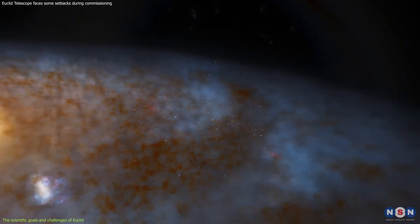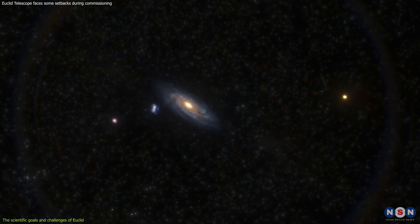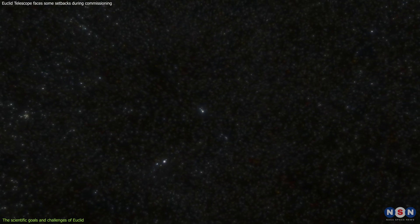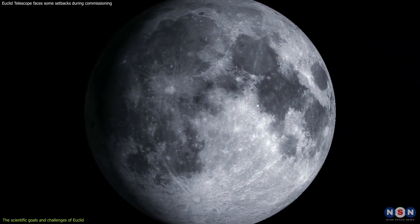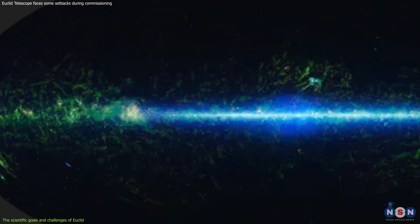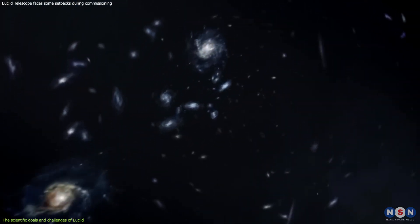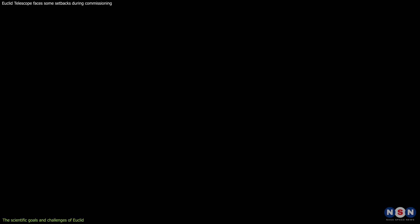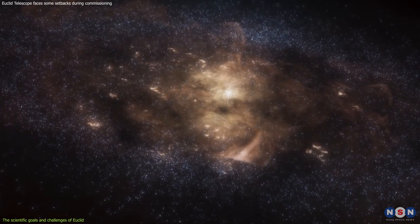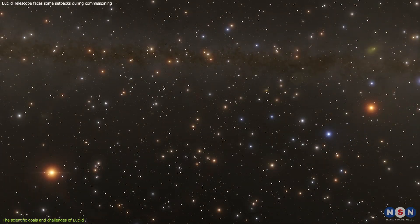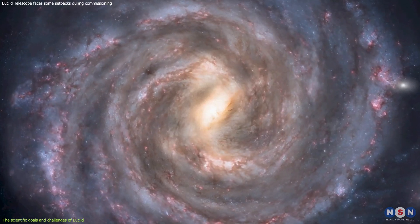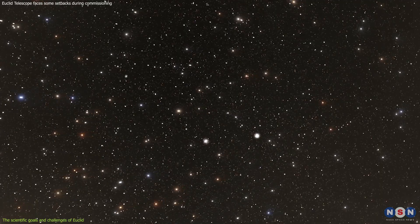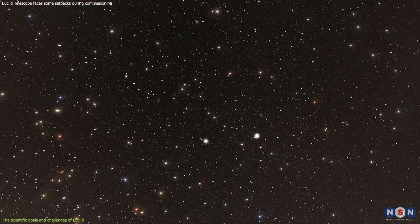To achieve these goals, Euclid will map over a third of the extragalactic sky and observe billions of targets like galaxies and stars. It will cover an area of about 15,000 square degrees, which is equivalent to about 75 full moons, or 36 percent of the entire sky. It will observe about 1.5 billion galaxies, up to a distance of 10 billion light-years from us, which means looking back in time to when the universe was less than half its current age. It will also observe about 50 million stars in our own galaxy, the Milky Way, which will help us understand its structure and history.